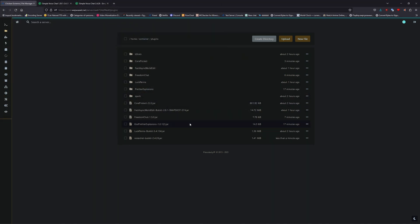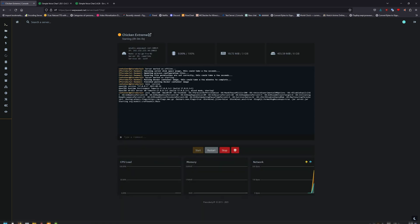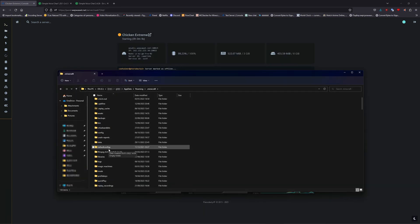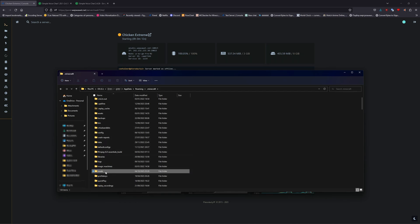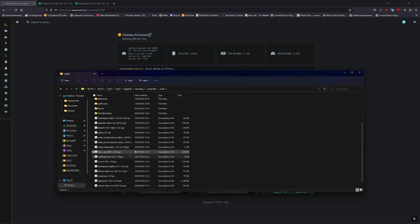Once downloaded, make sure to start your server up in the background. Now make sure that the mod version of it is installed into your game, as this one is client-side, and I'm using Fabric.